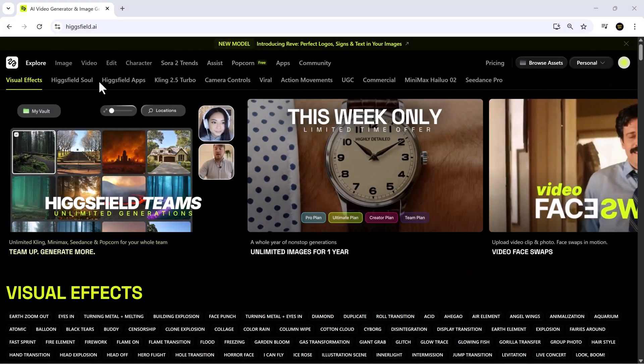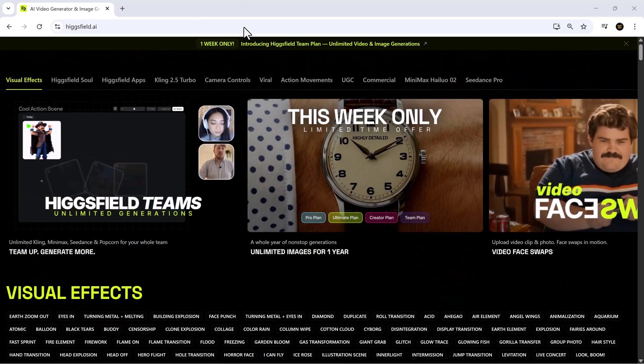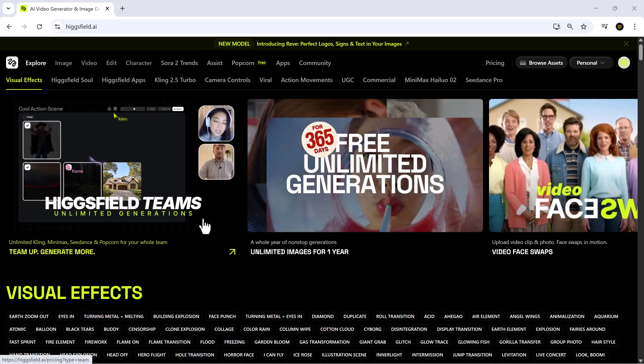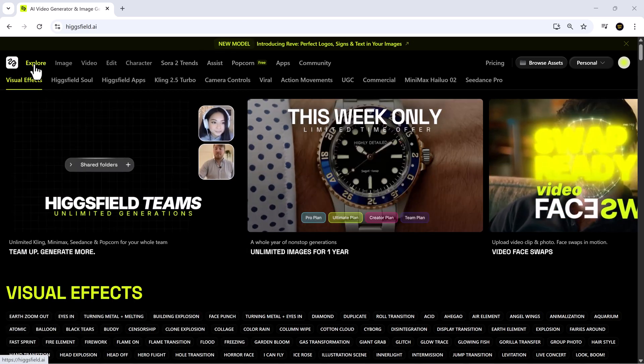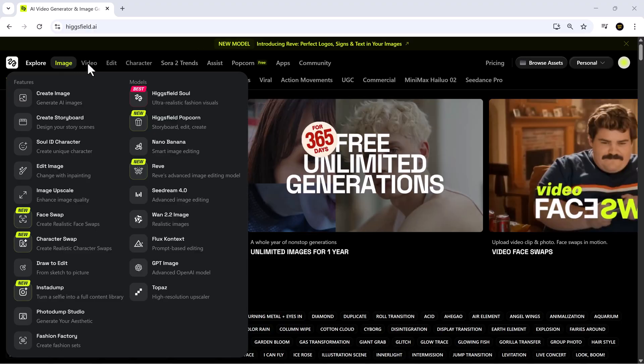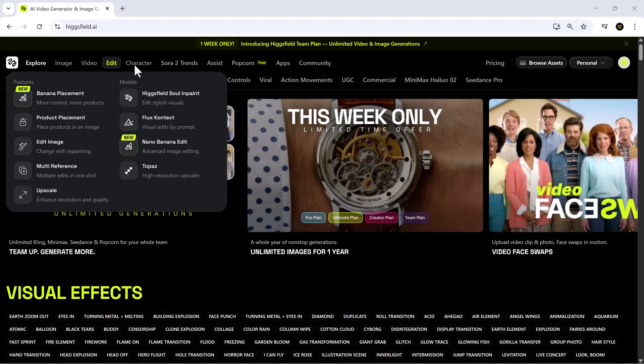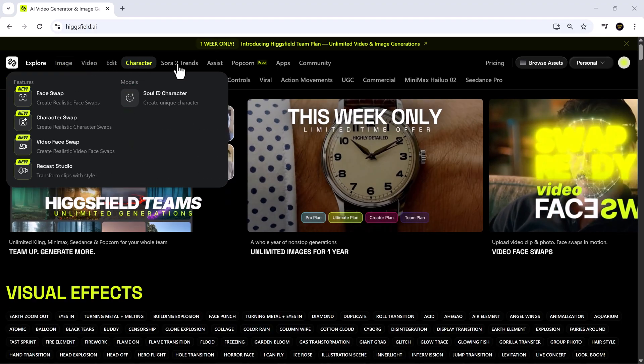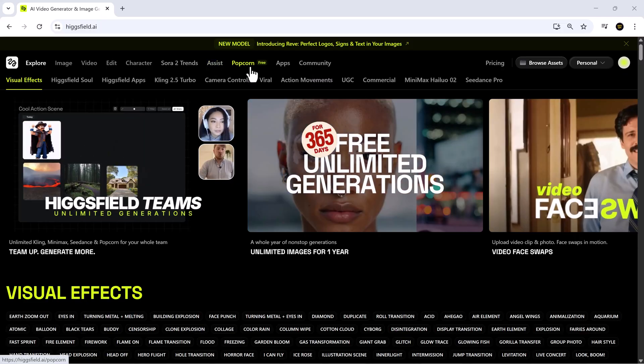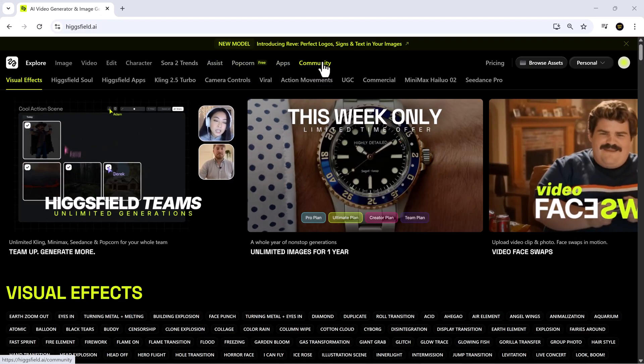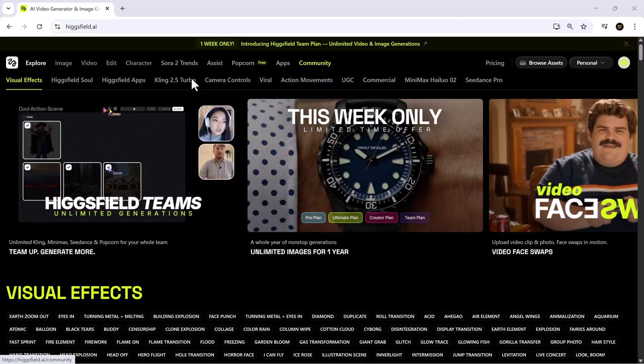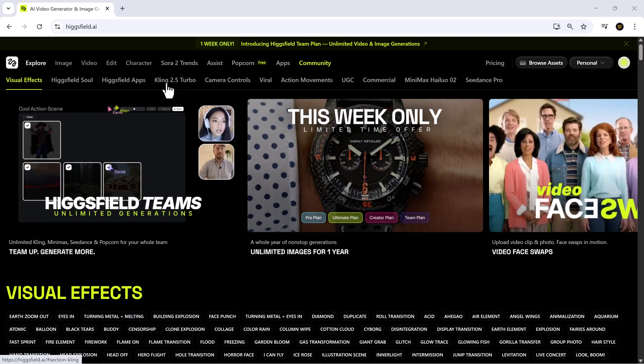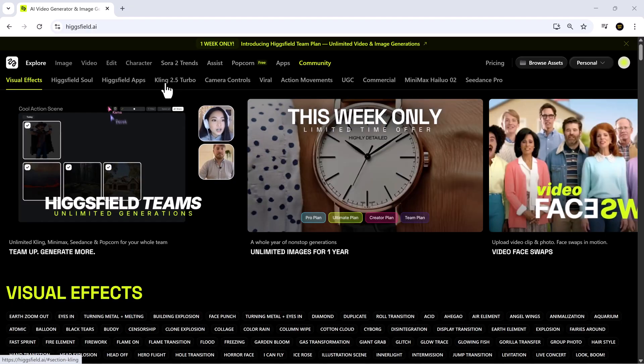So let's get started. Once you log into Higgsfield.ai, you'll notice a dashboard full of options such as Image, Video, Edit, Connective, Sora, Assist, Popcorn, App, and Community. Every option is designed to make your workflow smoother, and honestly, I'm always impressed by how intuitive this platform is.